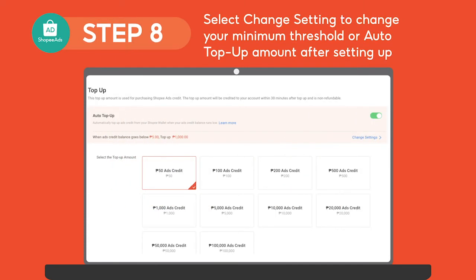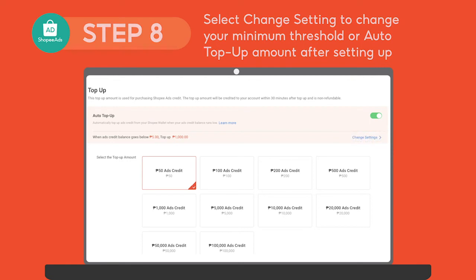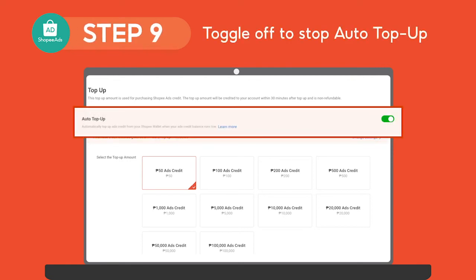You can also change the minimum threshold and Auto Top Up amount anytime after setting it up by selecting Change Setting. You can also put the feature to a stop by simply toggling off the Auto Top Up button.